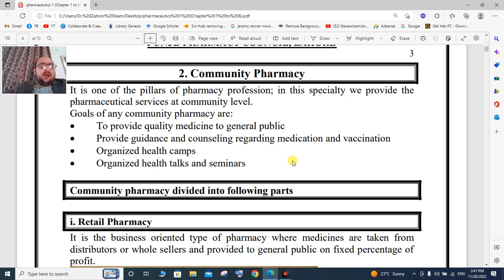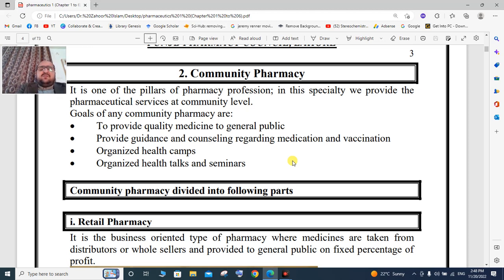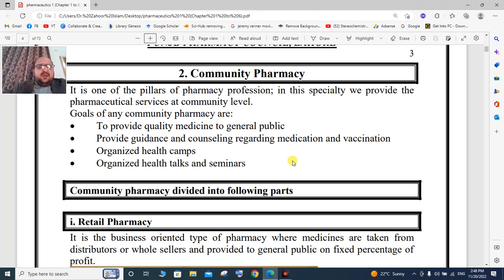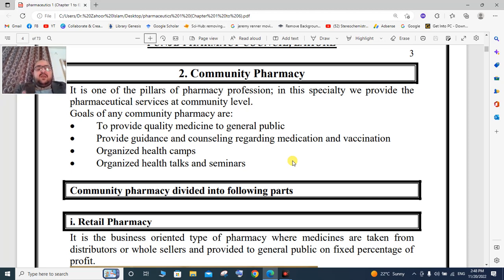Community pharmacy provides guidance and counseling regarding medication and vaccination. A community pharmacist gives proper guidelines and counseling regarding medication, including information about diagnosis, indication, adverse drug reactions, side effects, and beneficial effects.